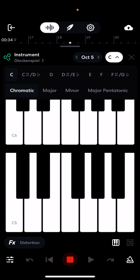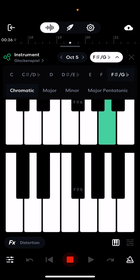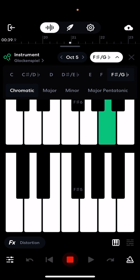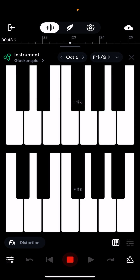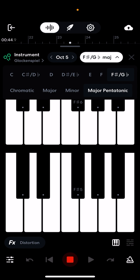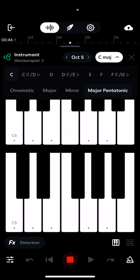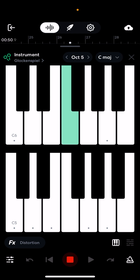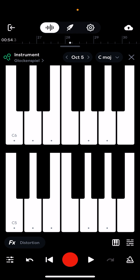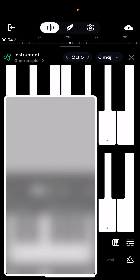You can change the note of course, and you can also just leave the note where it is. It's in C major. You can see what I'm doing and you can see how it looks.